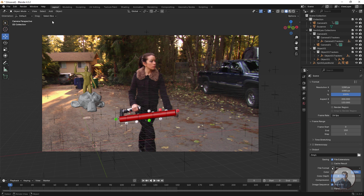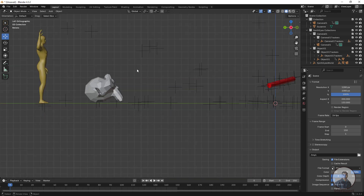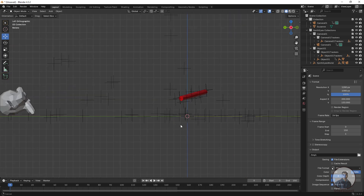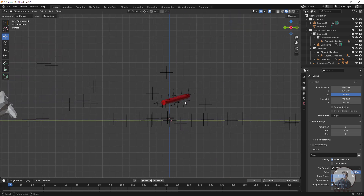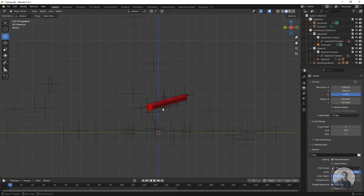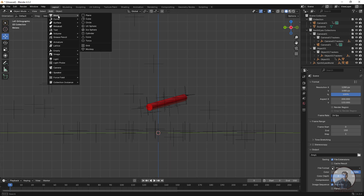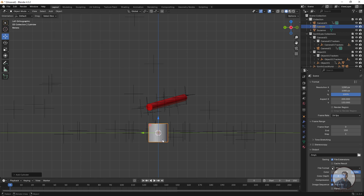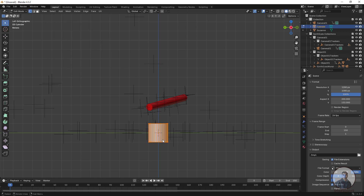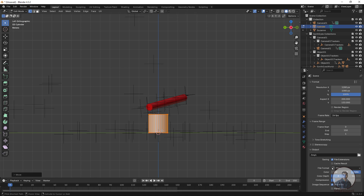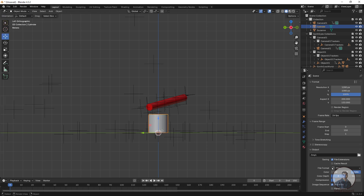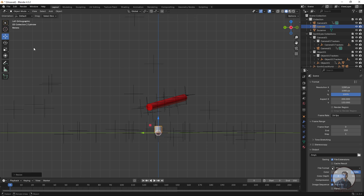Now I am going to create test geometry for the tracked object. I will create a cylinder. Go to the side view, add a cylinder, and place it according to the reference. Press Tab, then press G, Z, hold Ctrl and move it up. Press Tab again. Use the scale tool to adjust the size of the cylinder.